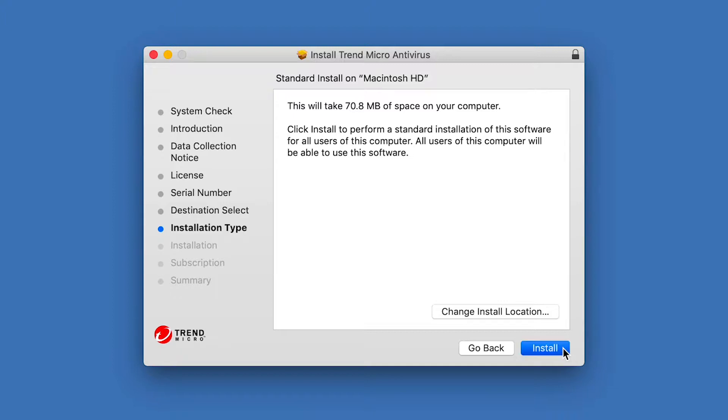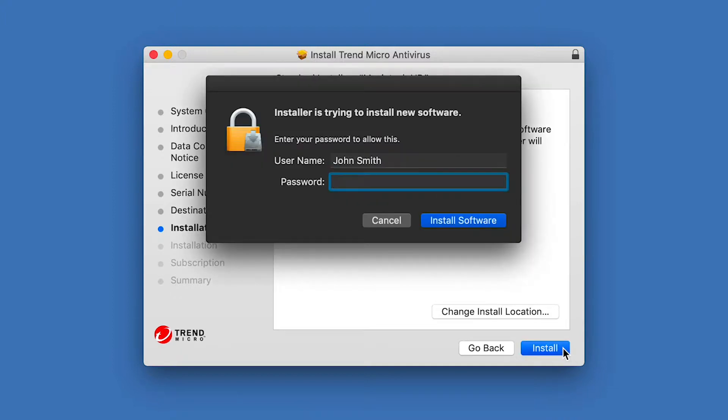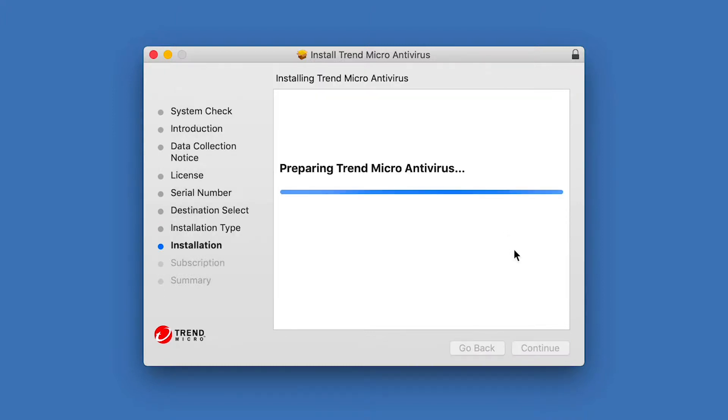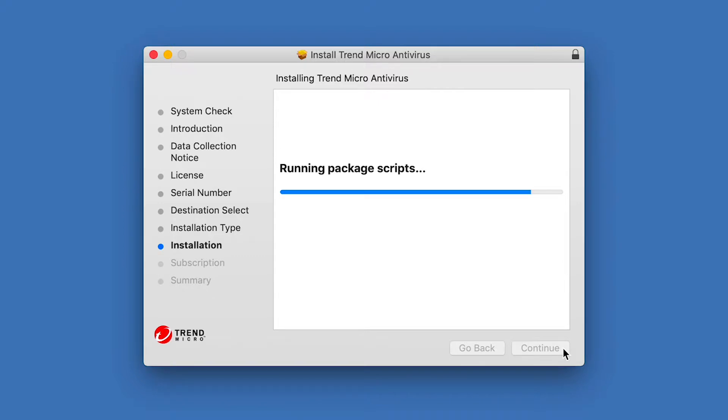Click Install. A dialog appears, asking for the username and password of the administrator account on this Mac. Enter the username and password and click Install Software. The installation begins. This will take a few minutes.